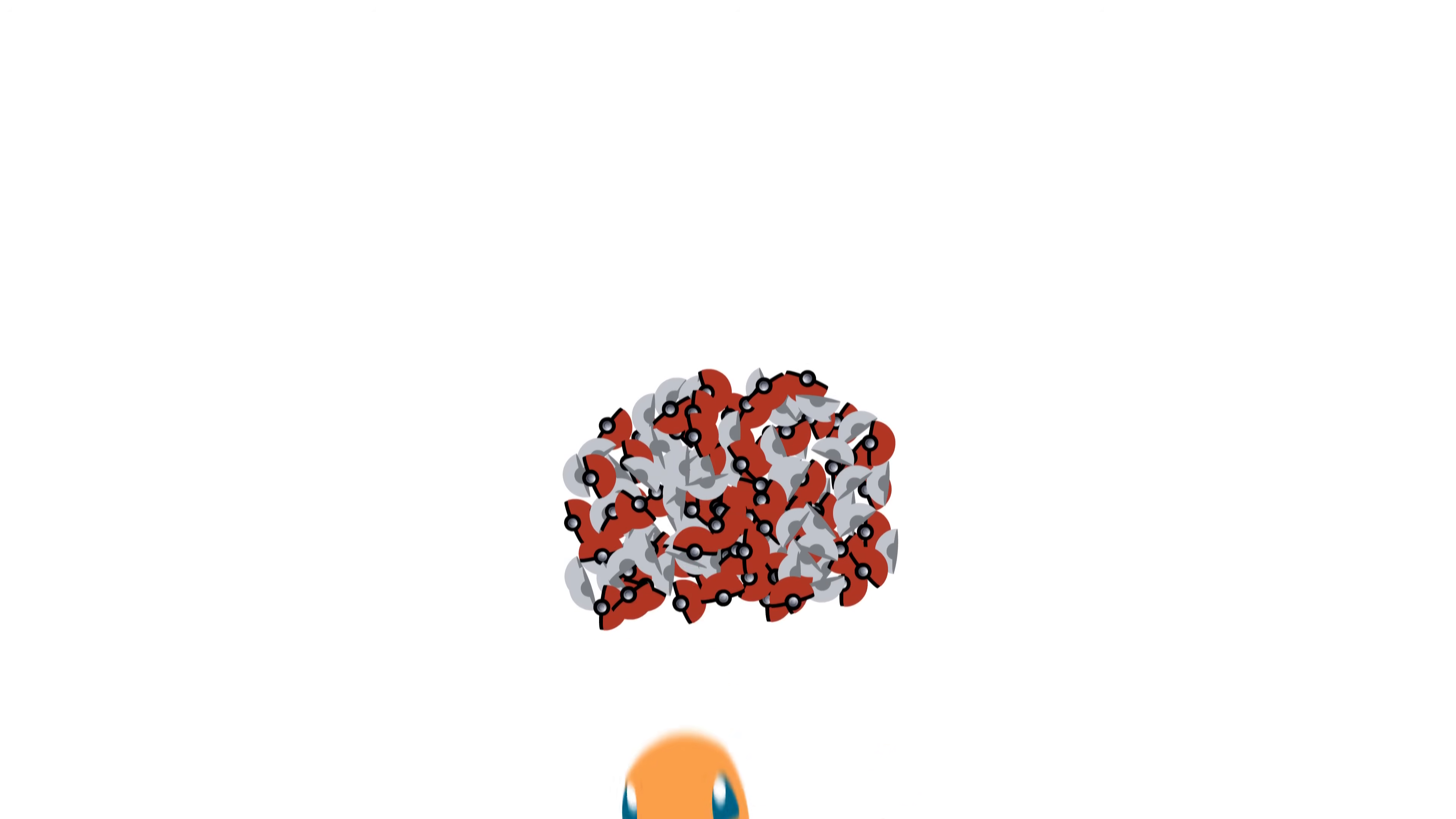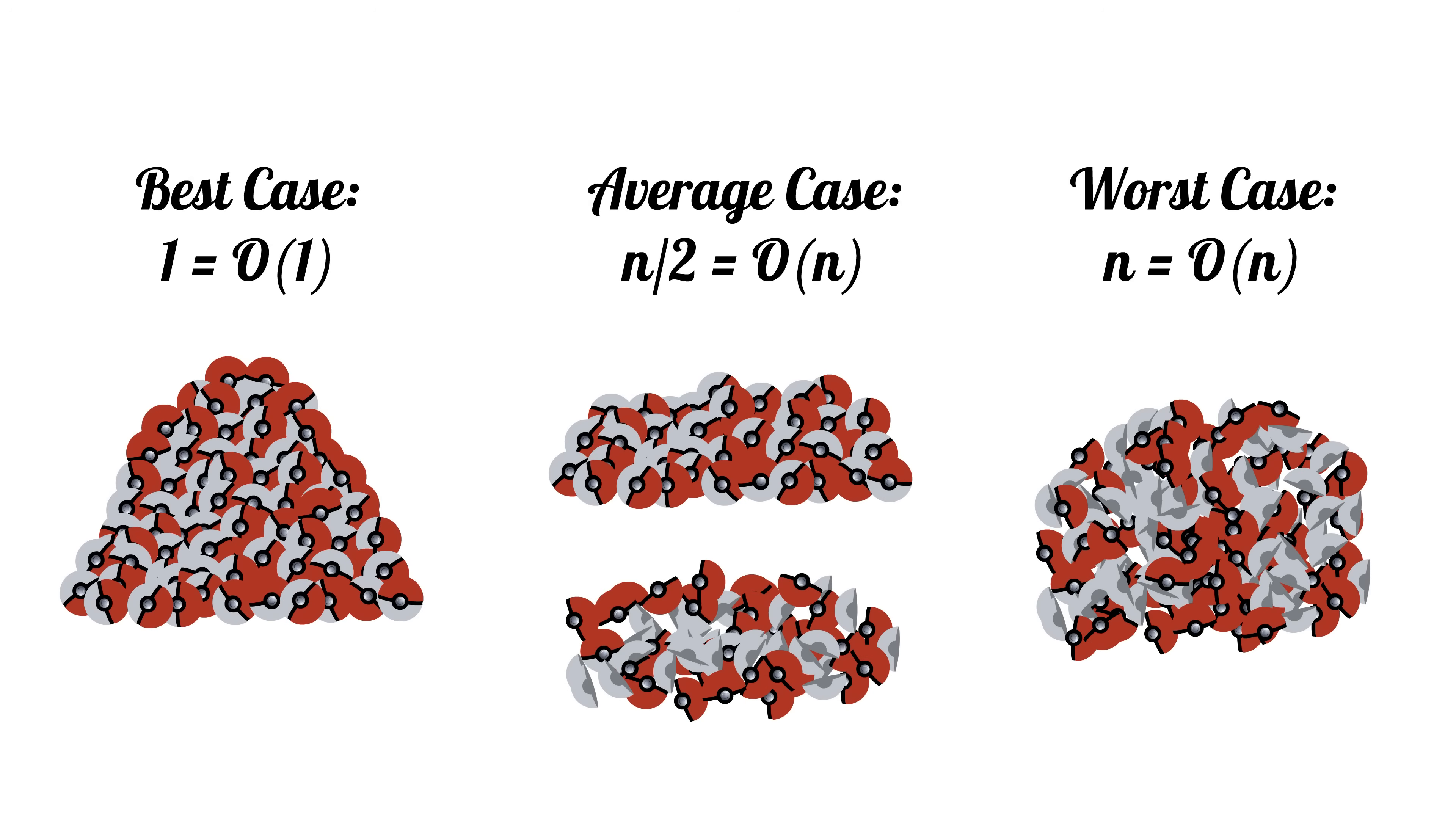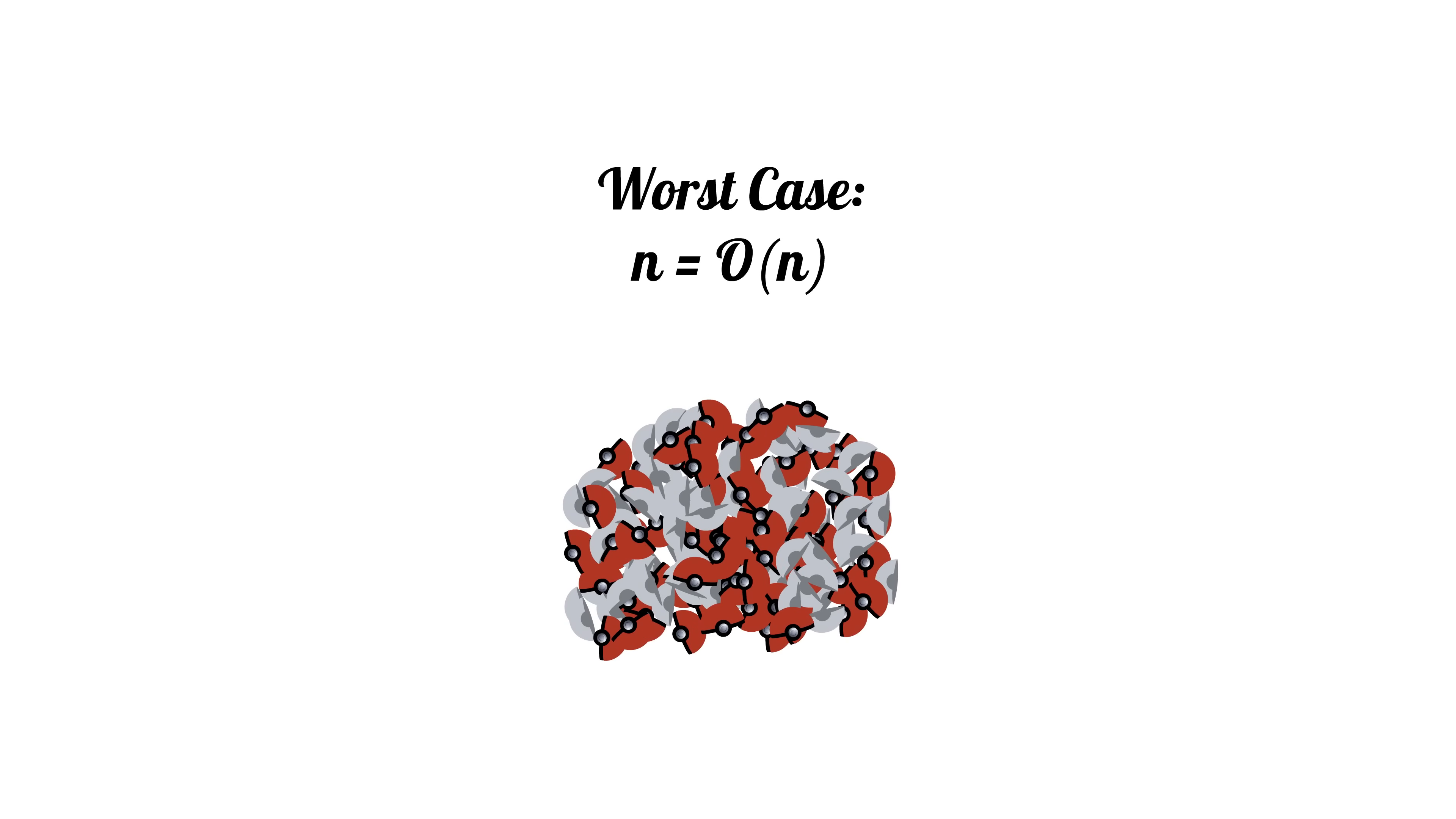It's often helpful to separate an algorithm's runtime based on what happens in the best case, the average case, and the worst case, but we usually take the pessimistic view and simplify an algorithm's runtime to its worst case behavior.